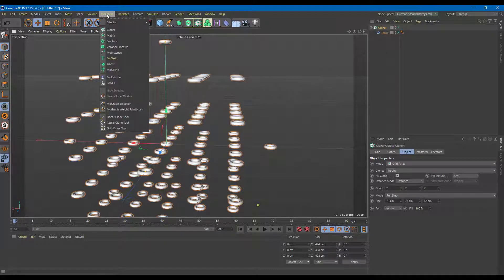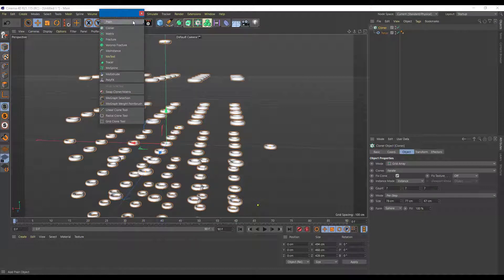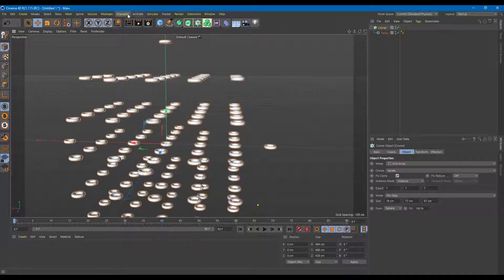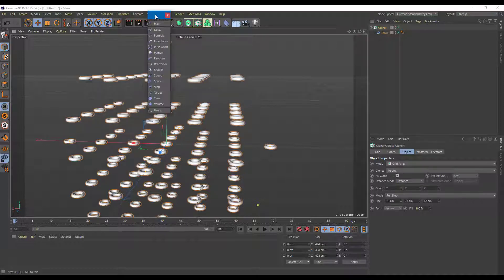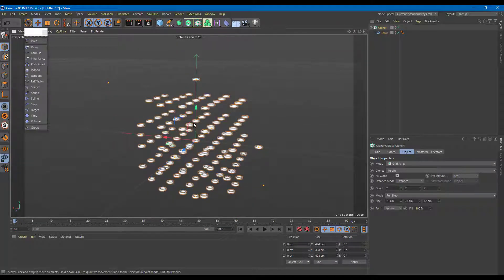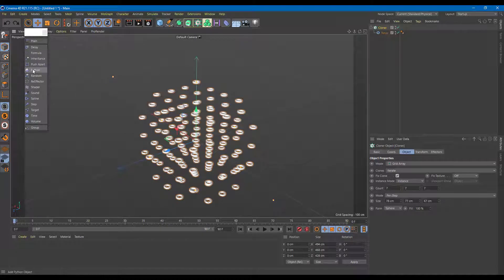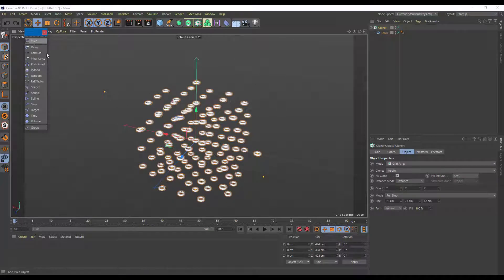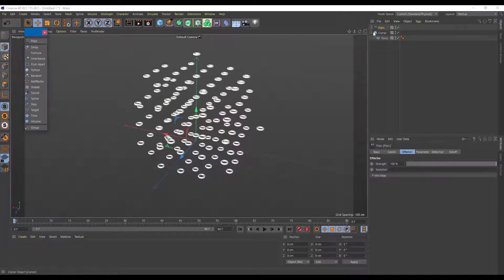I'm going to go into MoGraph and look for effectors. You can see there are a lot of effectors available — plane, delay, random, step, and more. These all help animate everything quite effectively. Let me drag in the Plane effector by clicking on it so it appears in the scene.